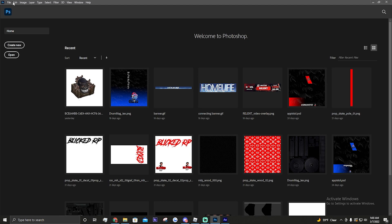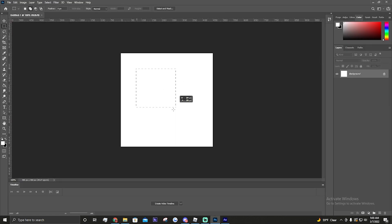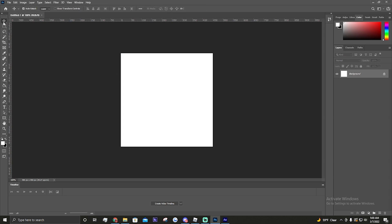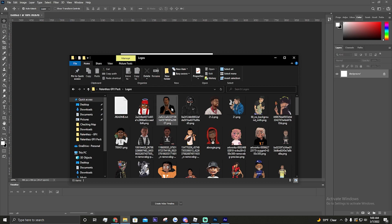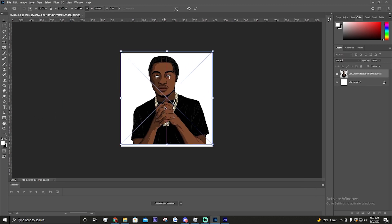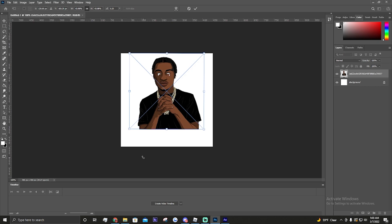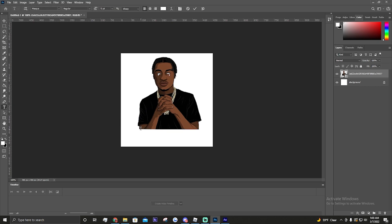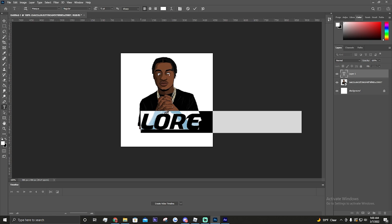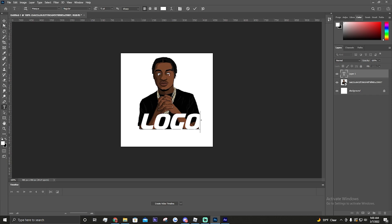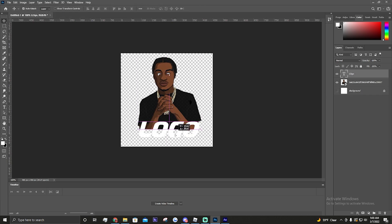First, you're gonna open Photoshop. For logos - like a normal logo, like a Discord logo - I do 450 by 450 just for better quality. It doesn't really matter what you use but I use that. So you'd come in here, throw a logo, size it, and then throw your text under it.